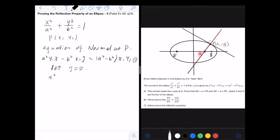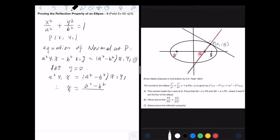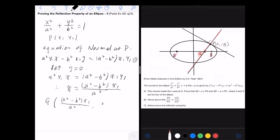Setting y = 0, we have a²y₁·x = (a² − b²)·x₁y₁. Therefore x = [(a² − b²) / a²]·x₁. So the coordinates of G are ( [(a² − b²) / a²]·x₁ , 0 ).